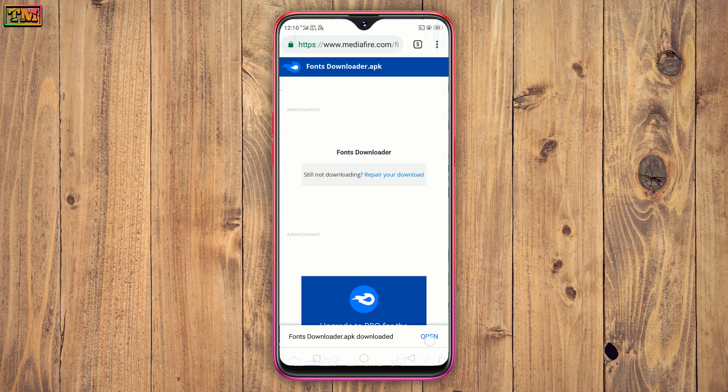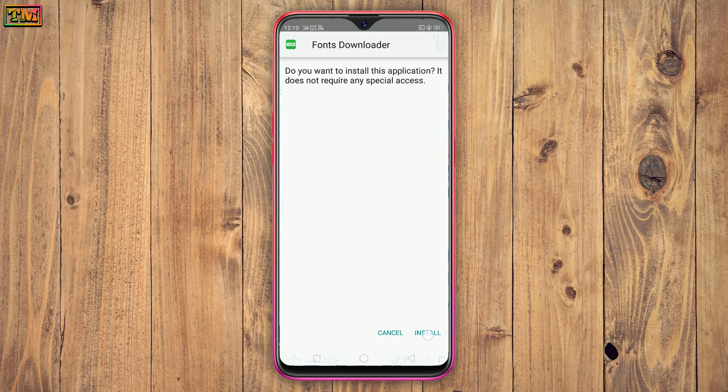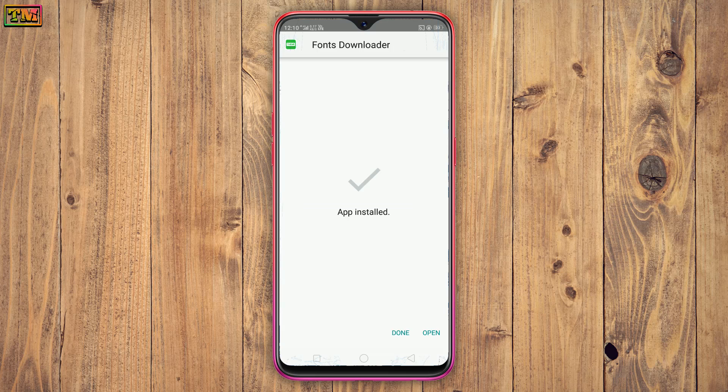Now install this APK. This is our phone download file. This is our phone downloader file. Now open our app.